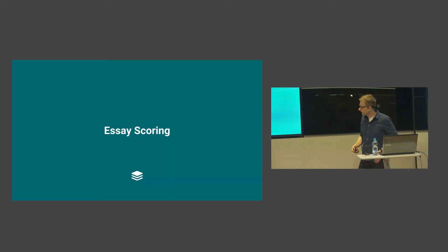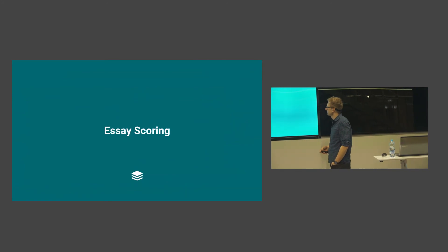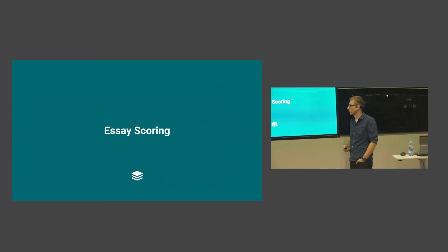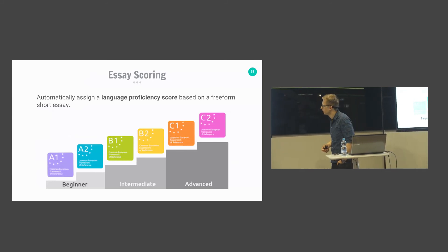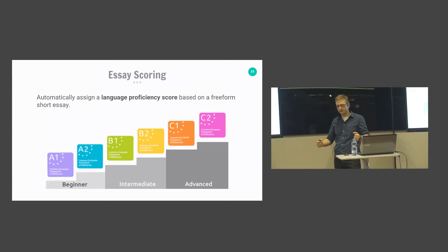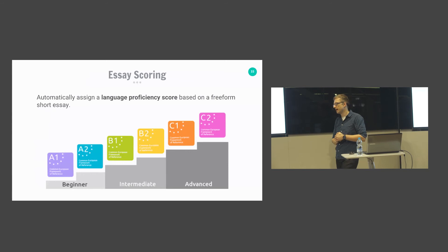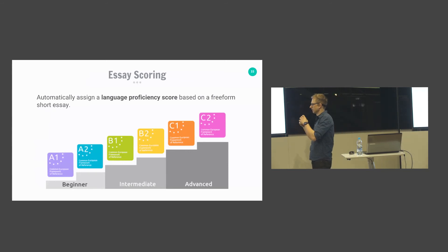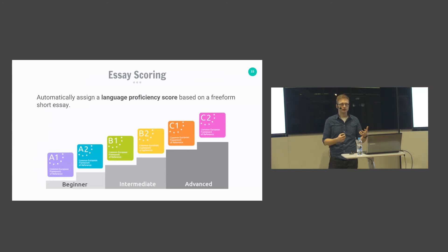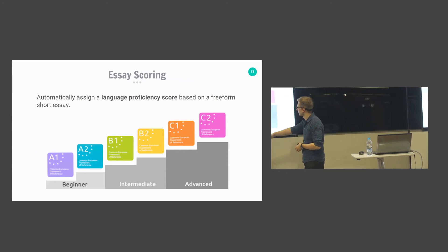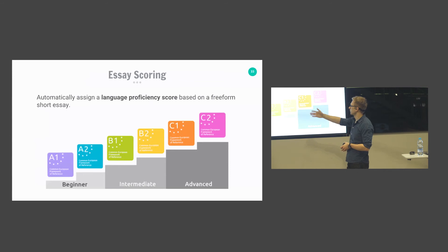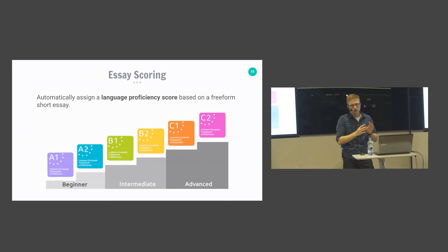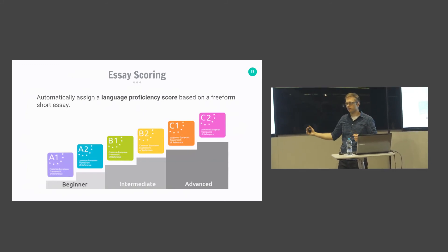Finally, let's talk about essay scoring. Here we take a free text essay written by a language learner and assign it a class representing the learner's proficiency. One example proficiency system uses six classes — A1, A2, B1, B2, C1, C2 — each representing an incrementally higher level of language proficiency.